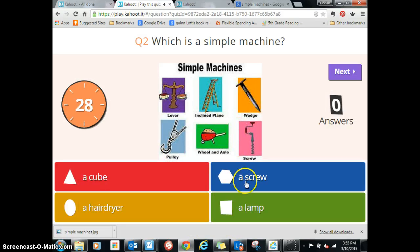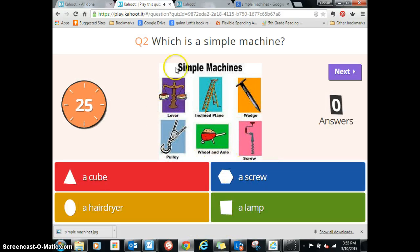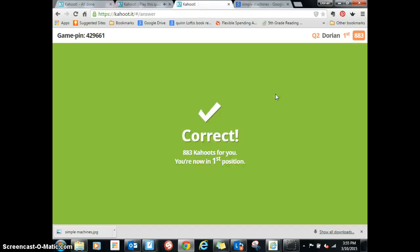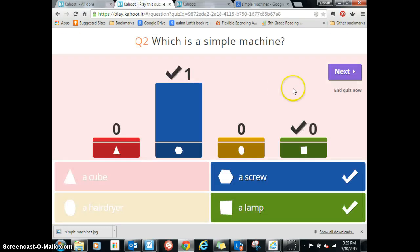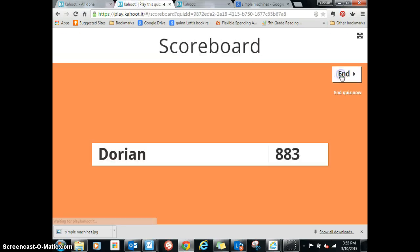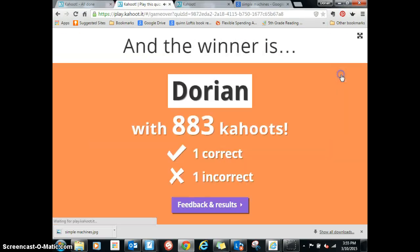And the final question: what is a simple machine? So this is what the kids see again, and on their screen they pick the answer. I got it — now I'm in first! The teacher presses next, then end, and then you see who the winner is.